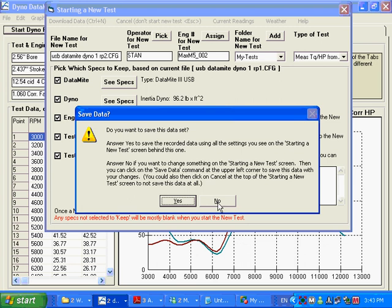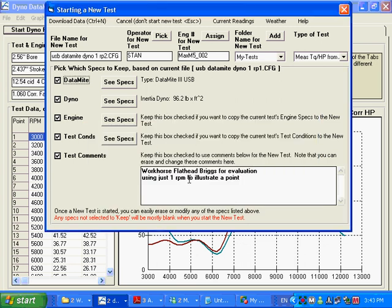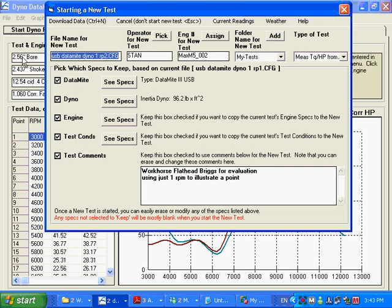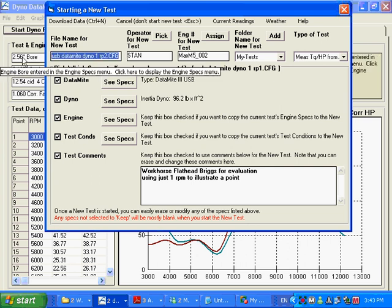If you say no, you can still save the data set, which I'm going to do. But it gives you this screen here where you can make changes that you might want to make. Like the name. Maybe you don't want that name. Maybe you want a different name. And you see the CFG on the end. That's the config file extension. We always put that on there.